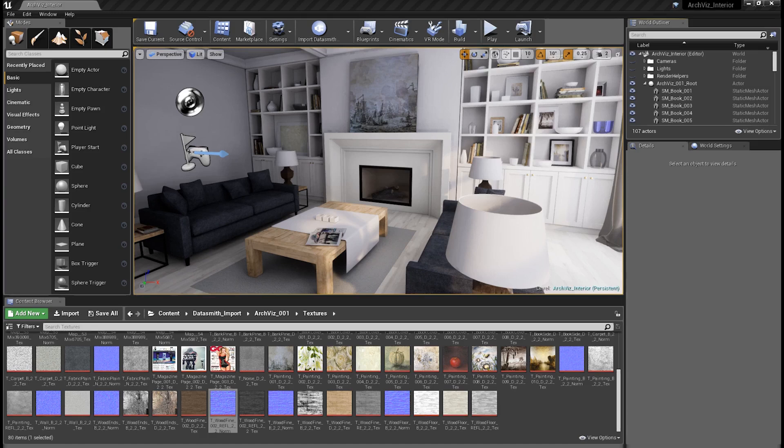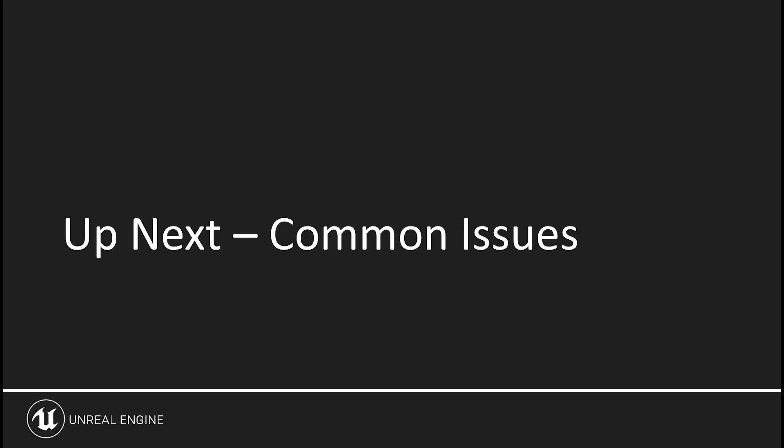Now that we've finished preparing and importing all of our assets and ensuring textures have all been properly set up, we're ready to begin working on turning the scene into a real-time walkthrough. Congratulations! But before you do, let's go over a few common issues you might encounter with your scene in Unreal, and how you can go about fixing them.